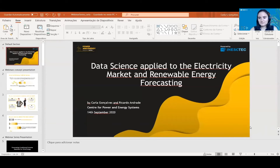Good afternoon, everyone. Welcome to the second webinar of the Power and Energy webinar series. We will start with the presentation from Carla Gonçalves. After her presentation, we will have a 10-minute session for questions and answers. You can either raise your hand to speak, or write your questions in the Q&A section available on this Zoom session.